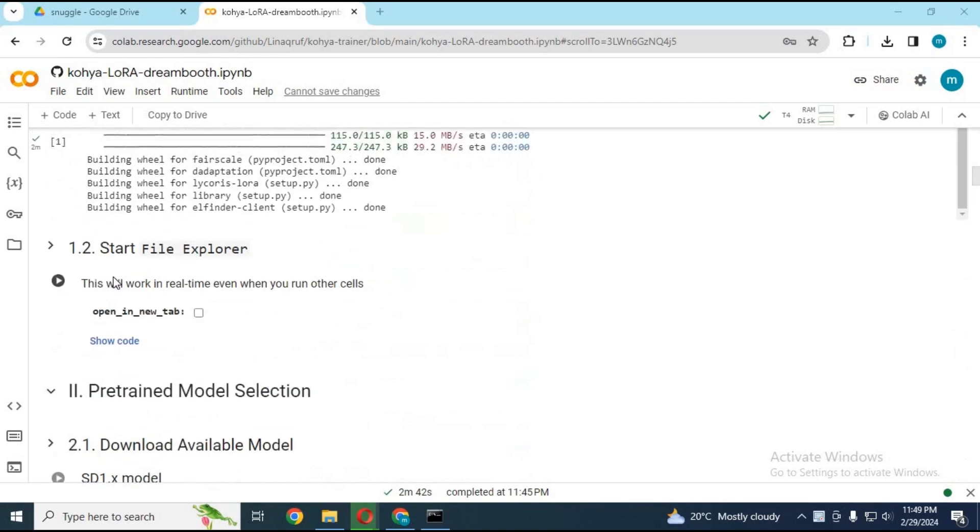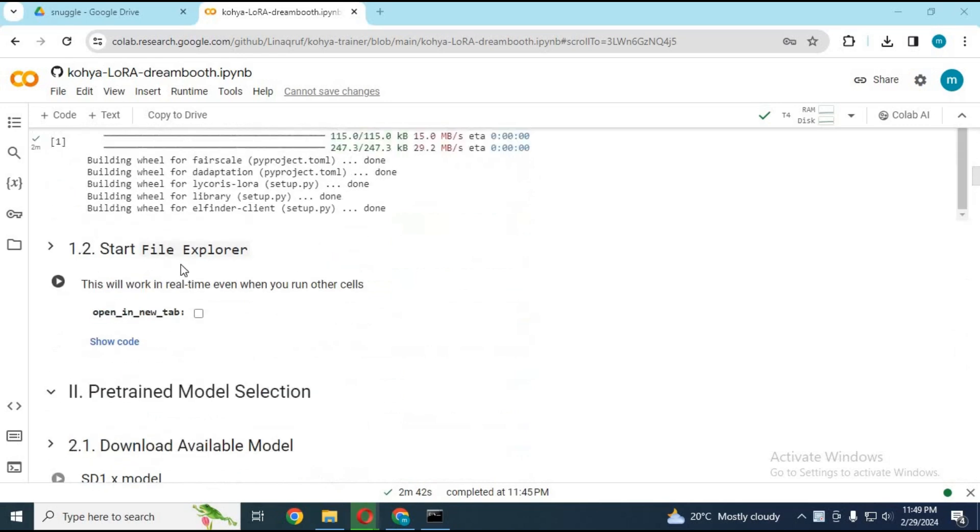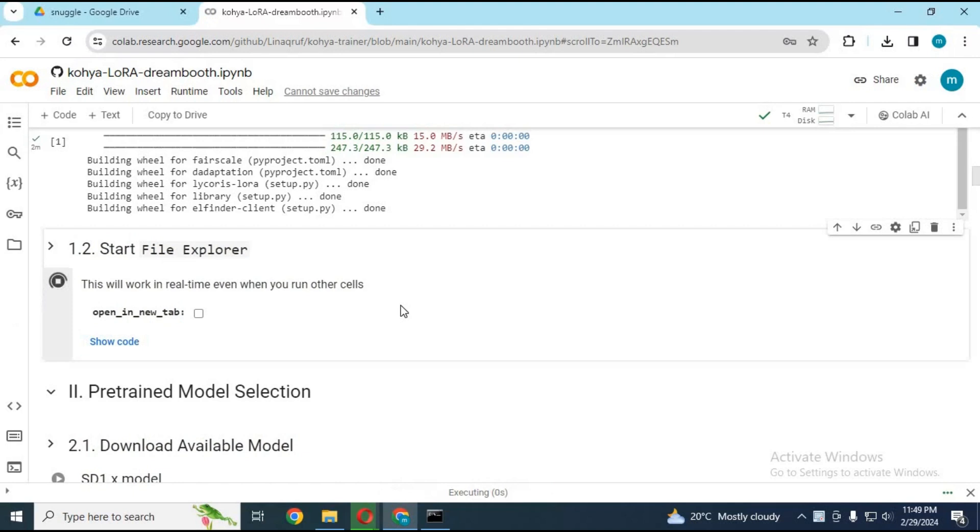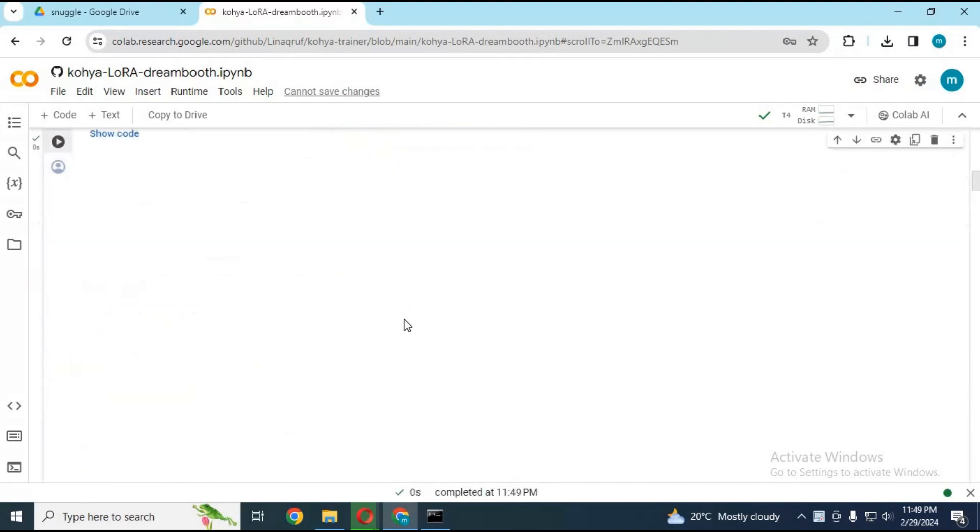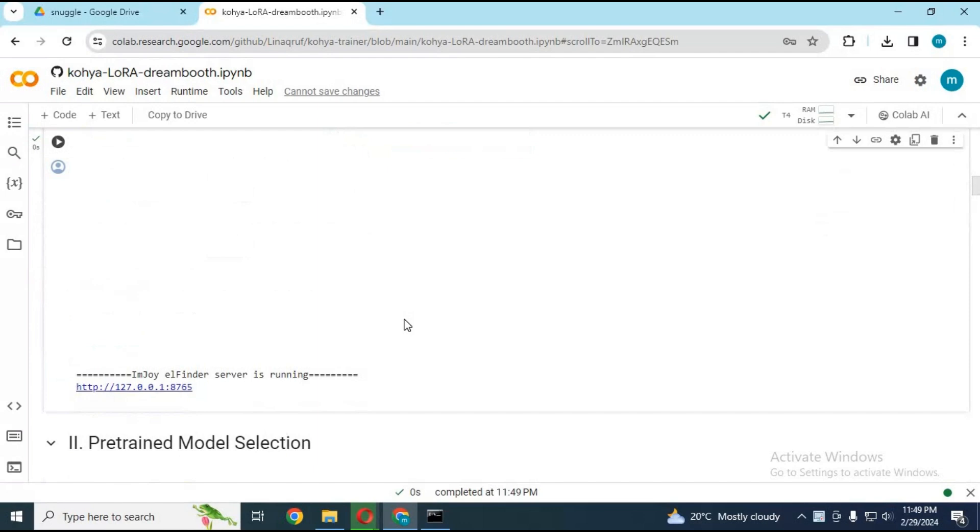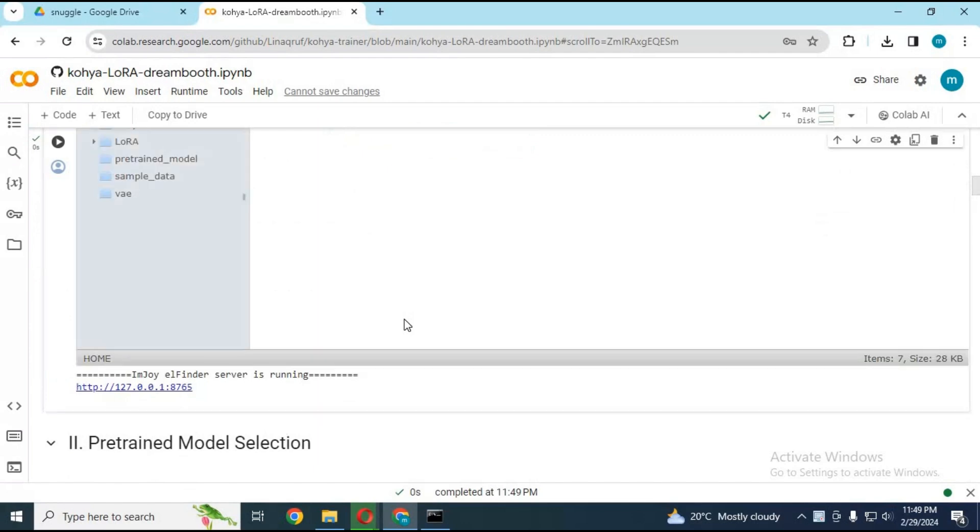After the first cell runs, run cell number 1.2 without any changes. Run cell number 2.1.